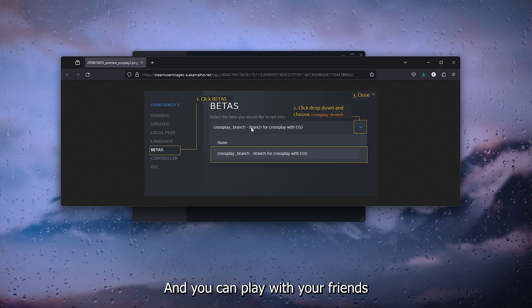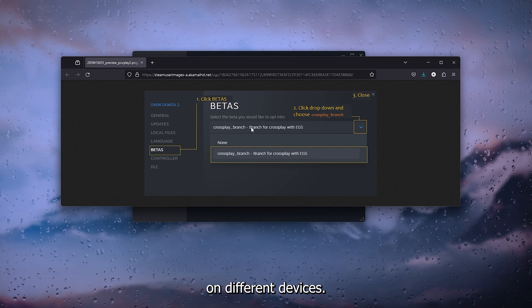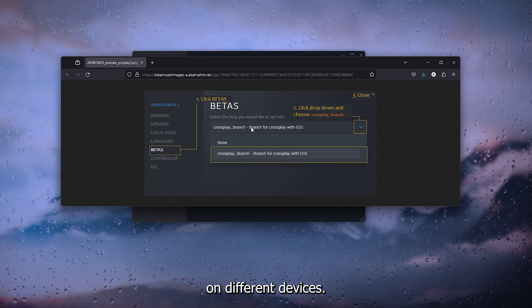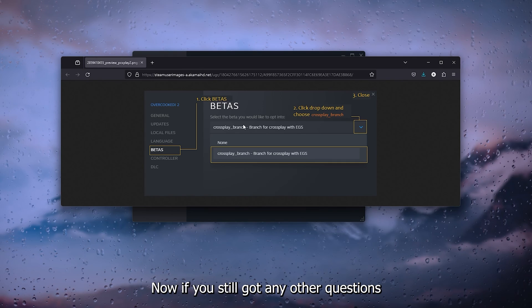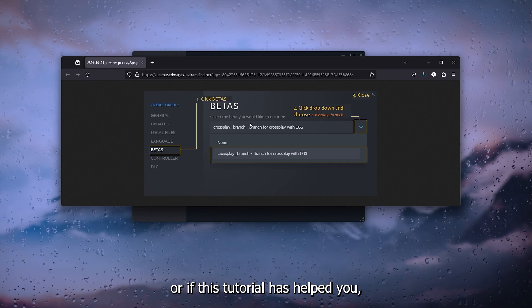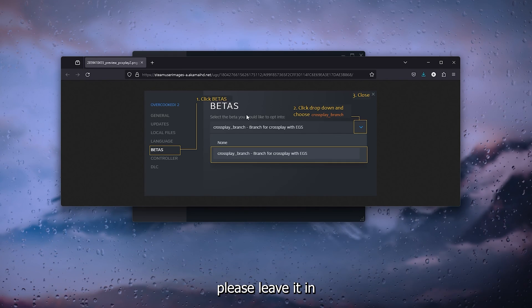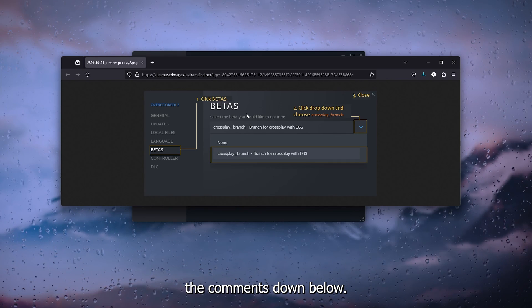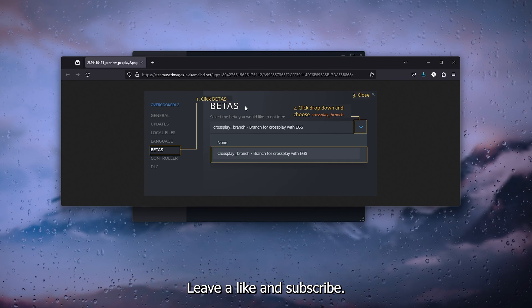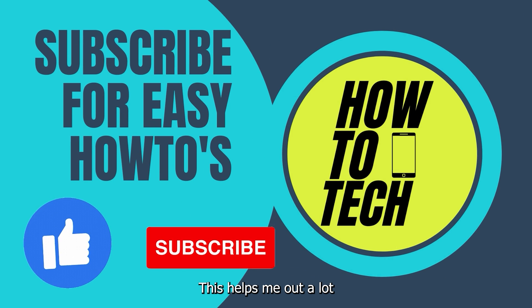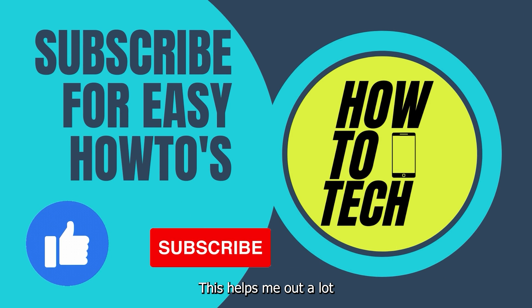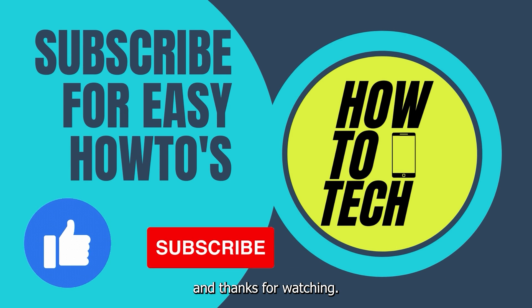If you still have any questions or if this tutorial has helped you, please leave it in the comments down below. Leave a like and subscribe—this helps me out a lot. Thanks for watching!